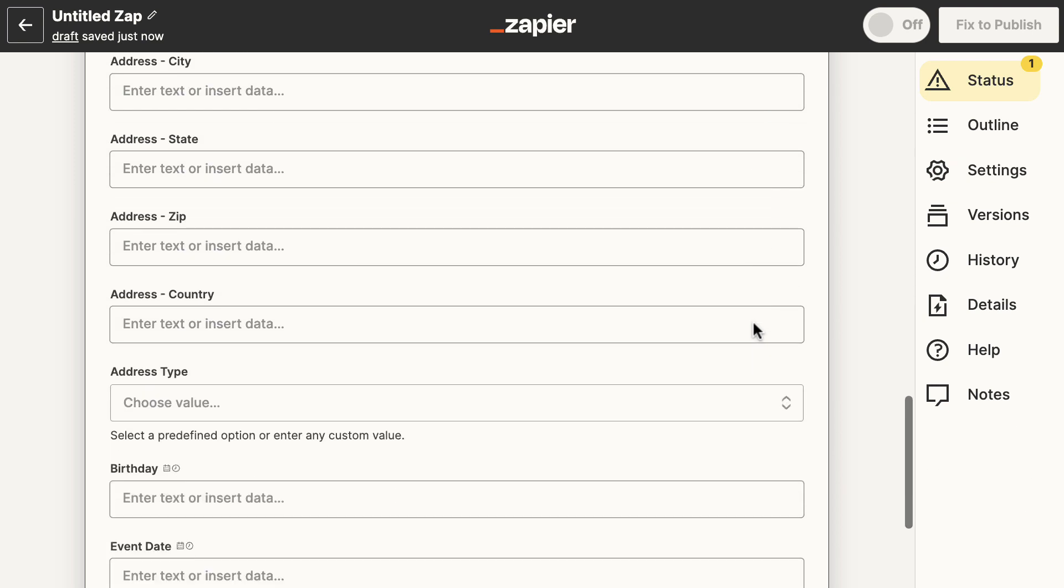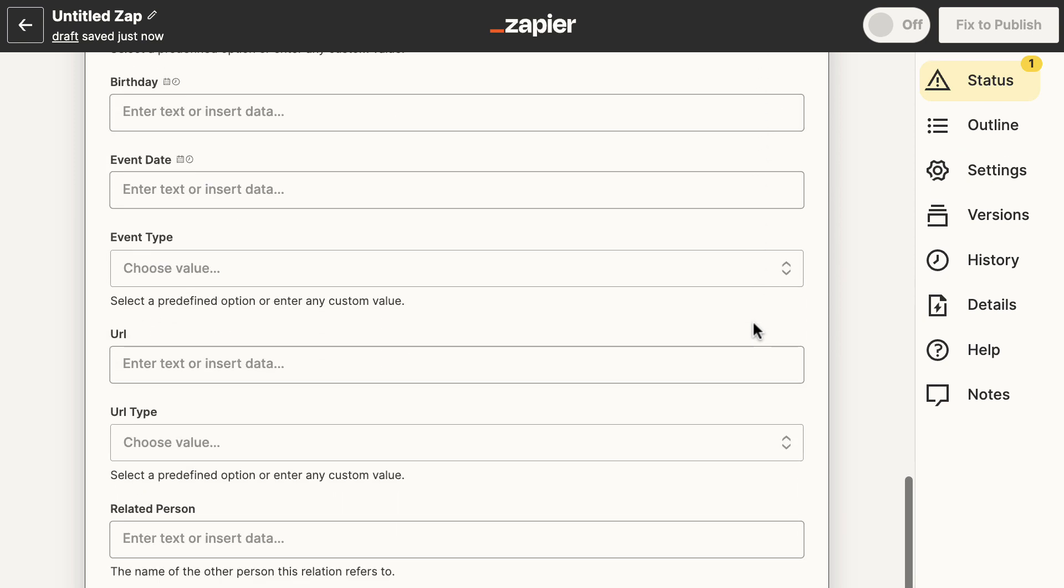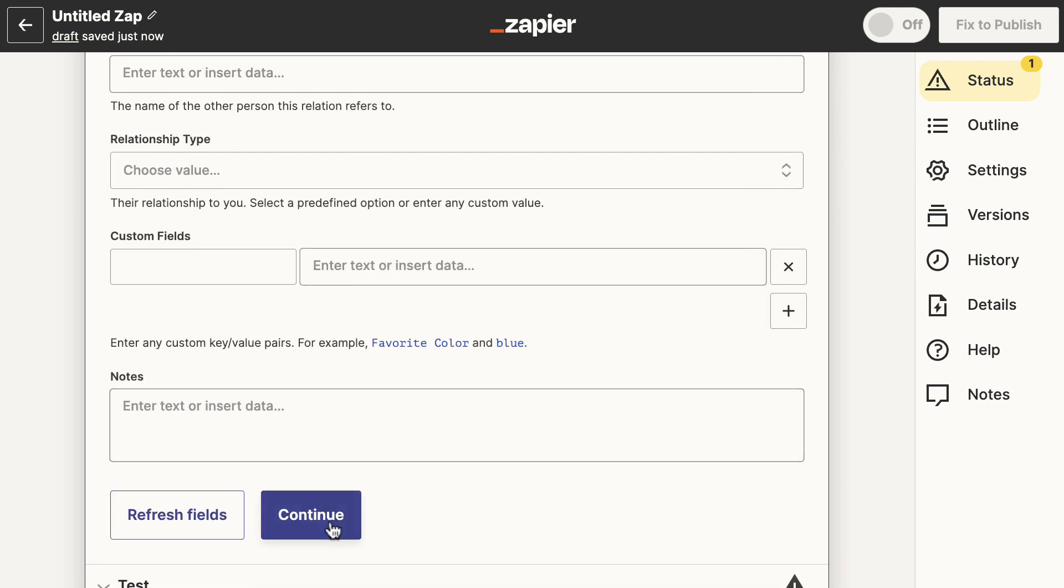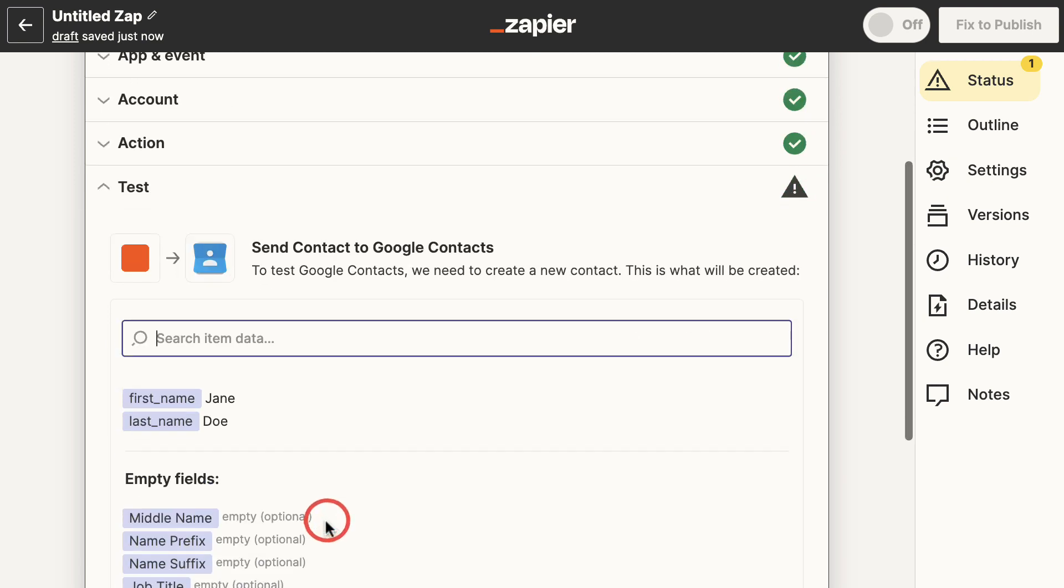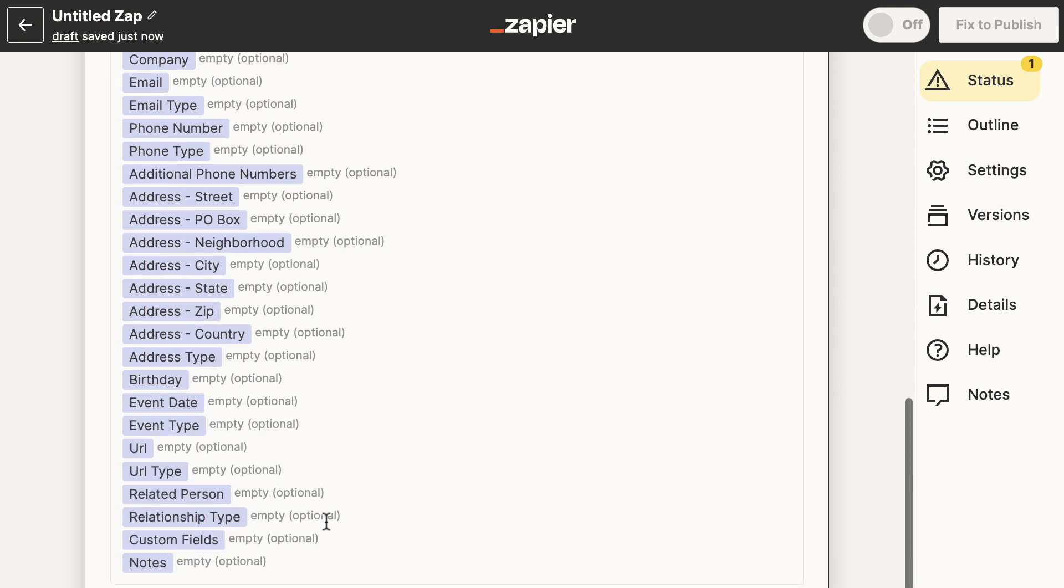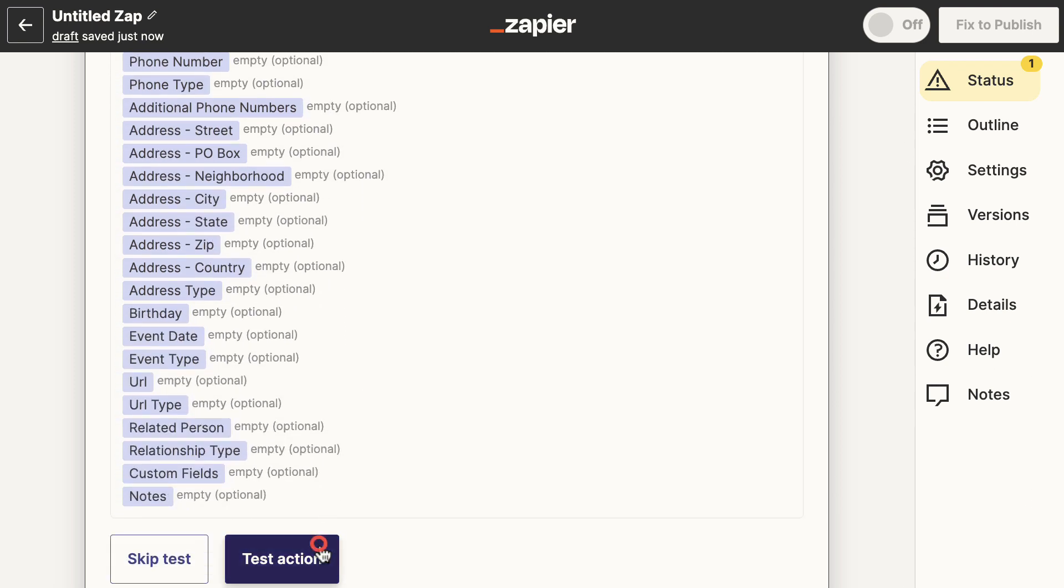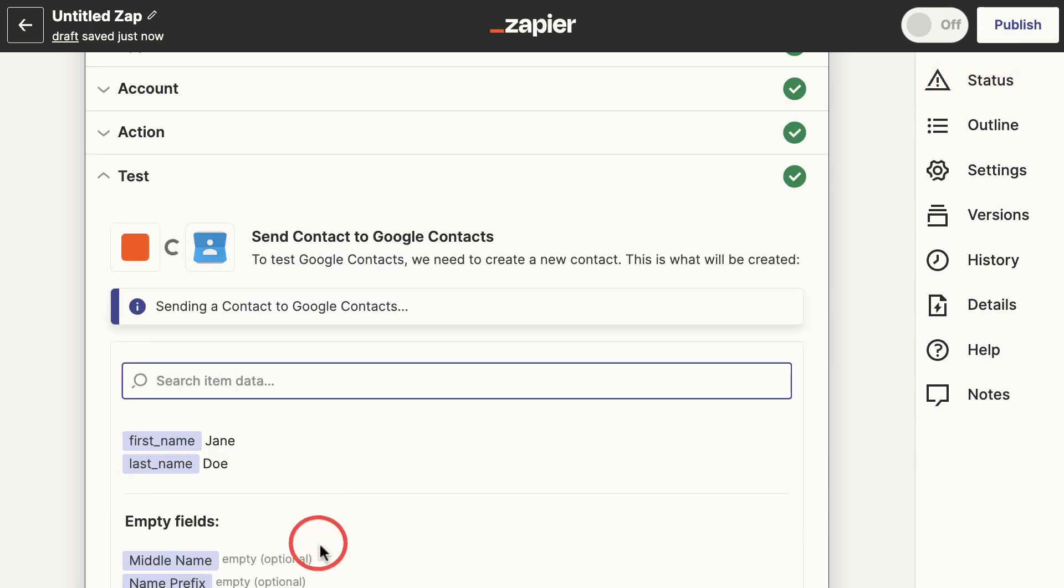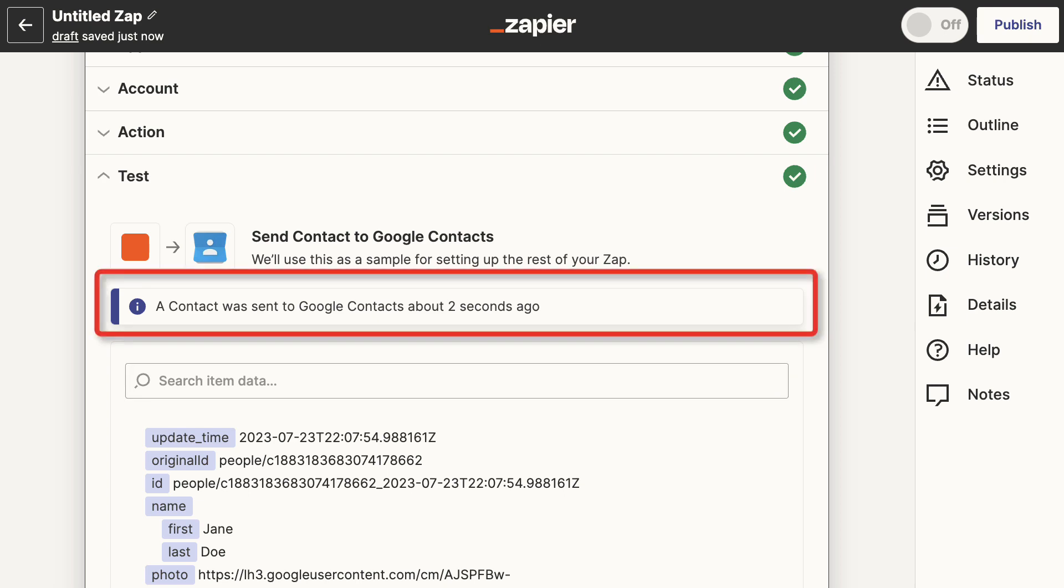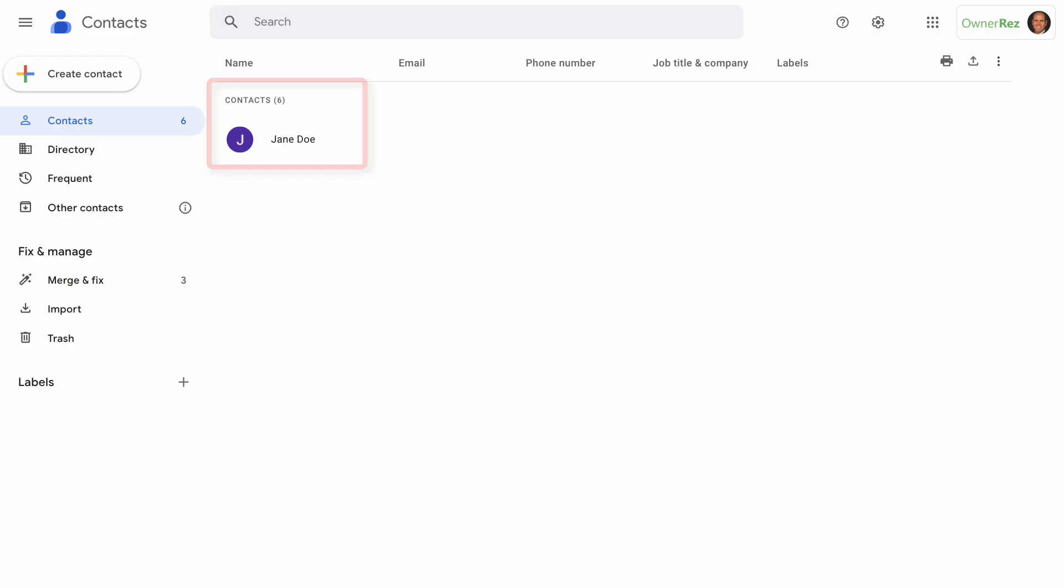Click Continue, then scroll down and click Test Action to see if the data import connection is working. If the connection is working, we'll get a message that reads 'A contact was sent to Google Contacts.' If I head over to Google Contacts, I can see that the contact has been successfully imported, letting me know that the zap is working.